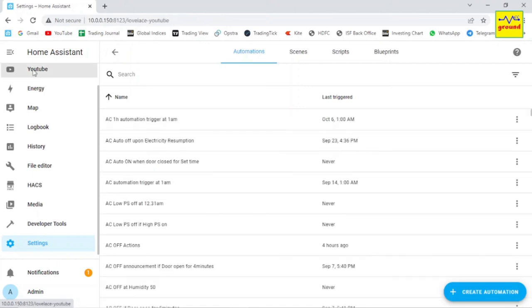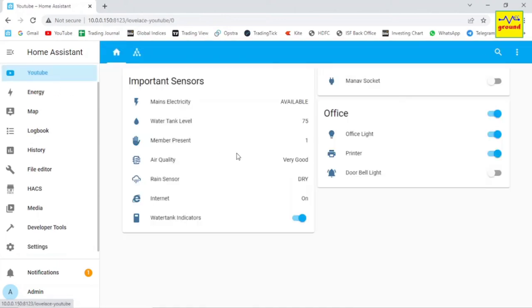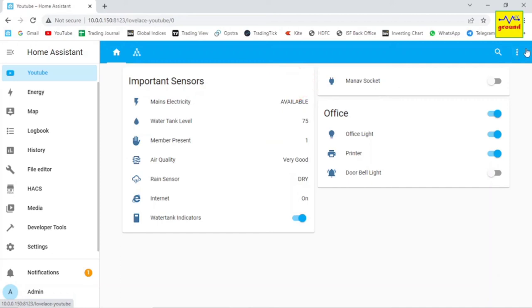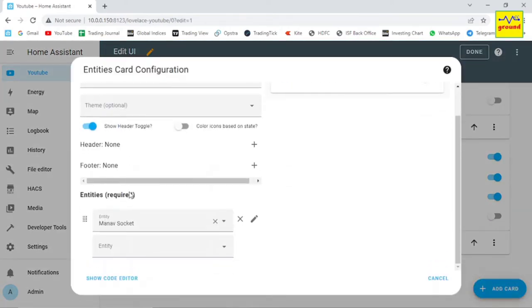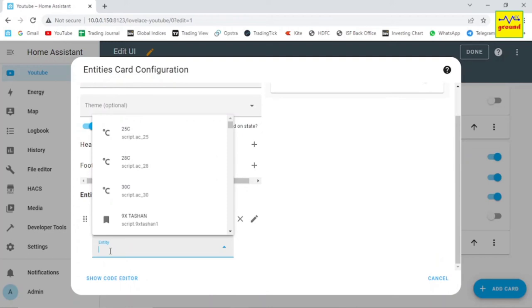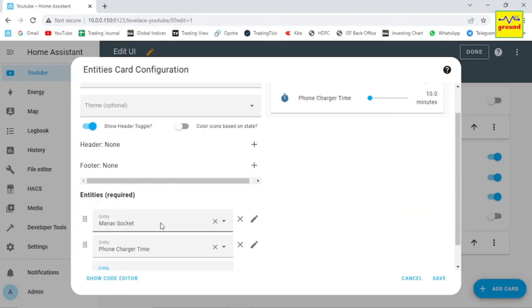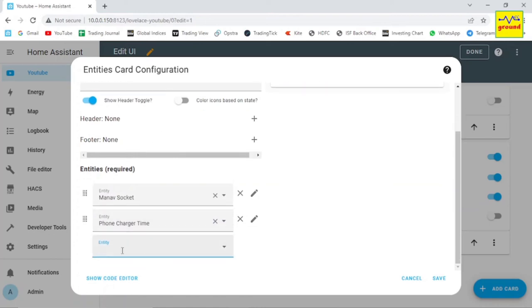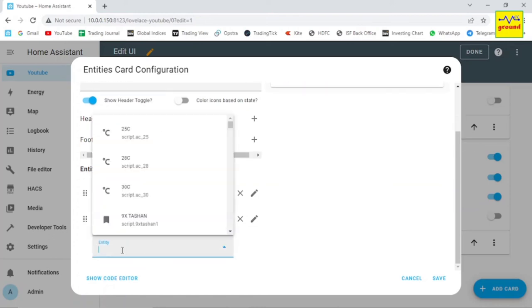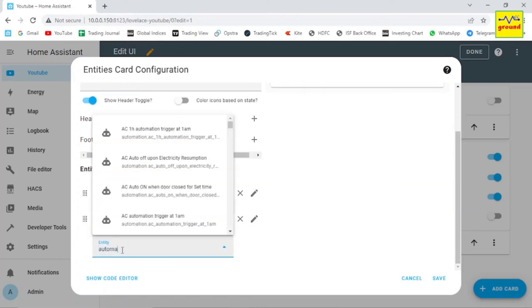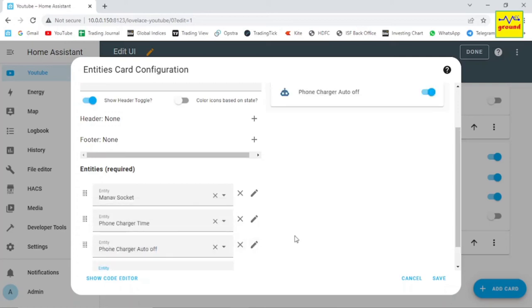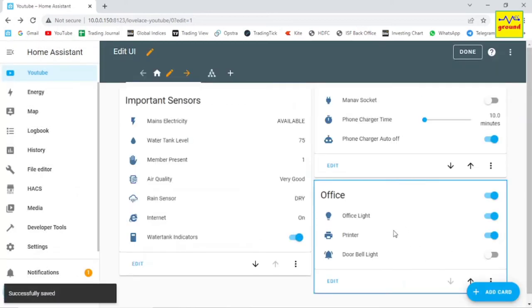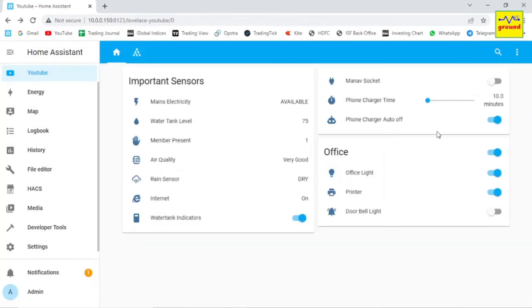Now let's build the front end for our timer. This is our phone charger socket. Let's add our newly created helper and automation controls here. Add the helper entity by typing the name of our helper phone charger time. In next line type the name of the automation that we have just made. That's it.